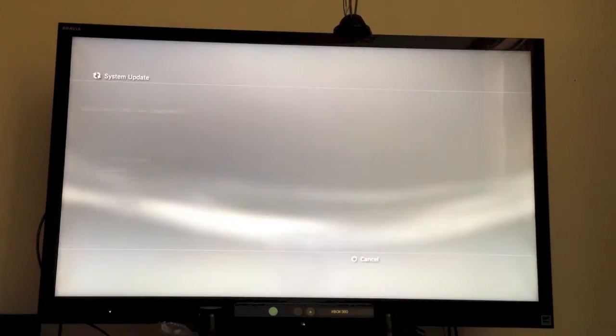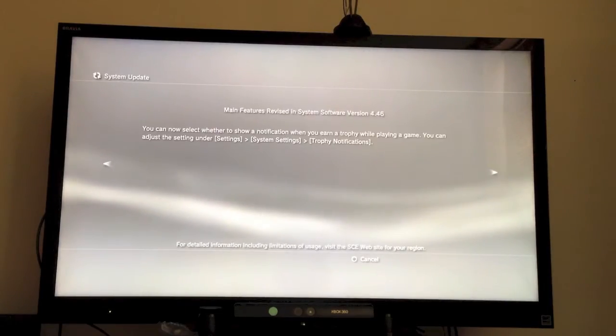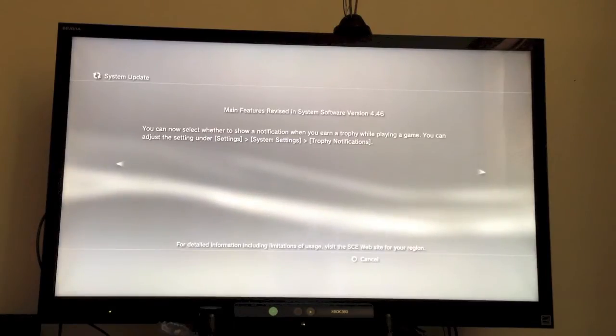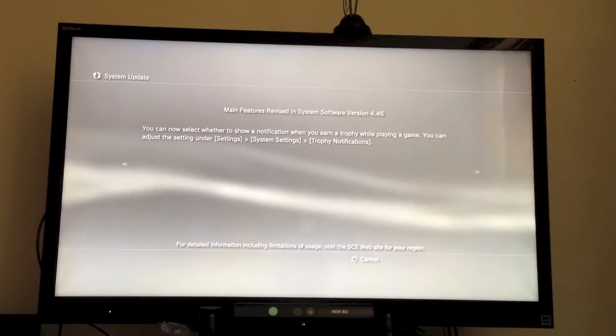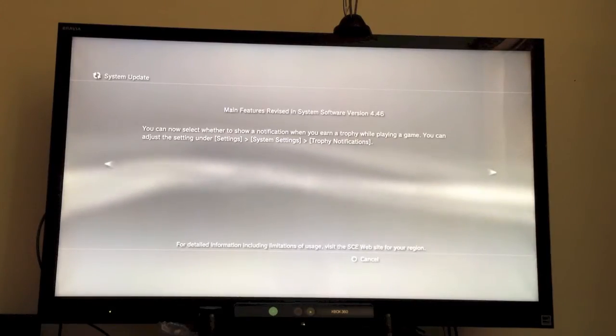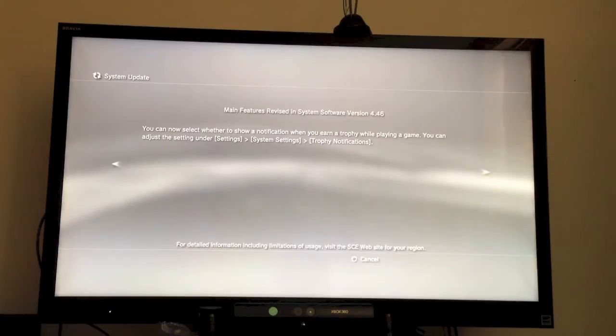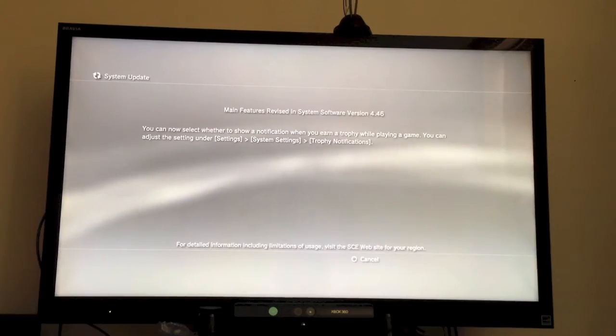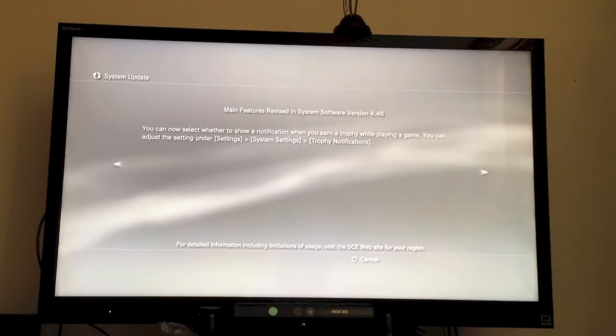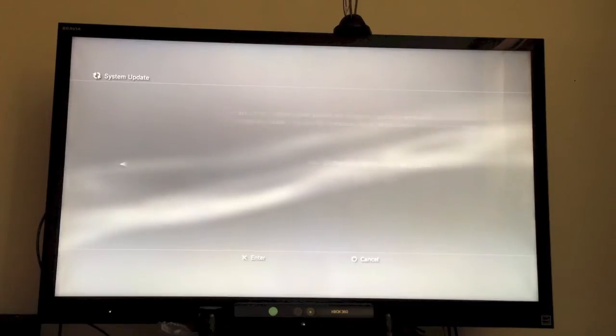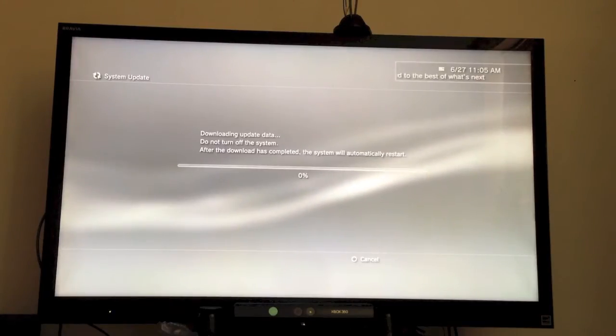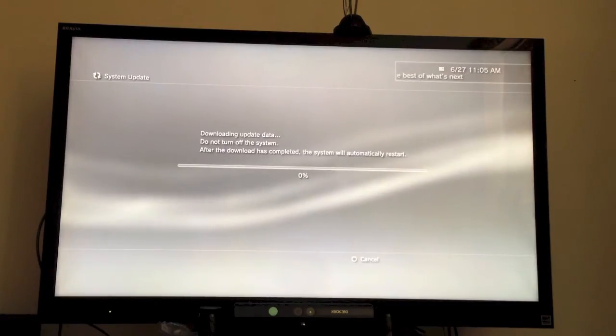And Accept. Okay. It says you can now select whether to show a notification when you earn a trophy while playing a game. You can adjust the setting under Settings, System Settings, Trophy Notifications. And we're going to update.